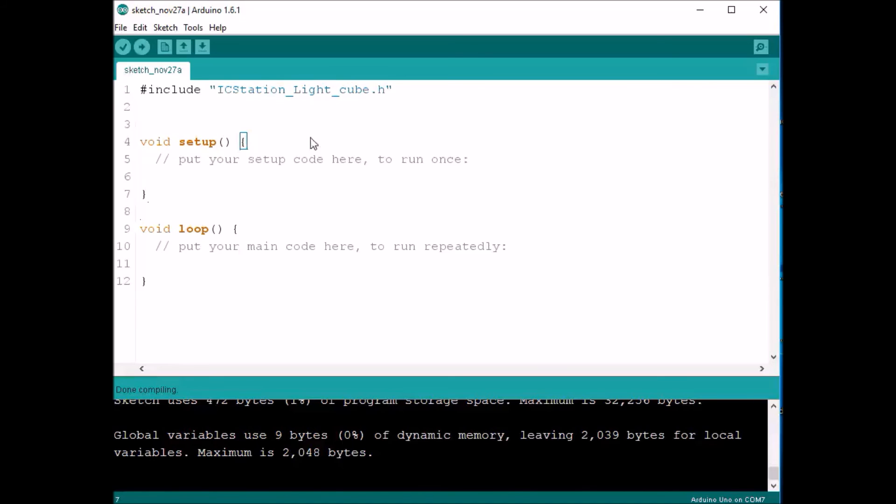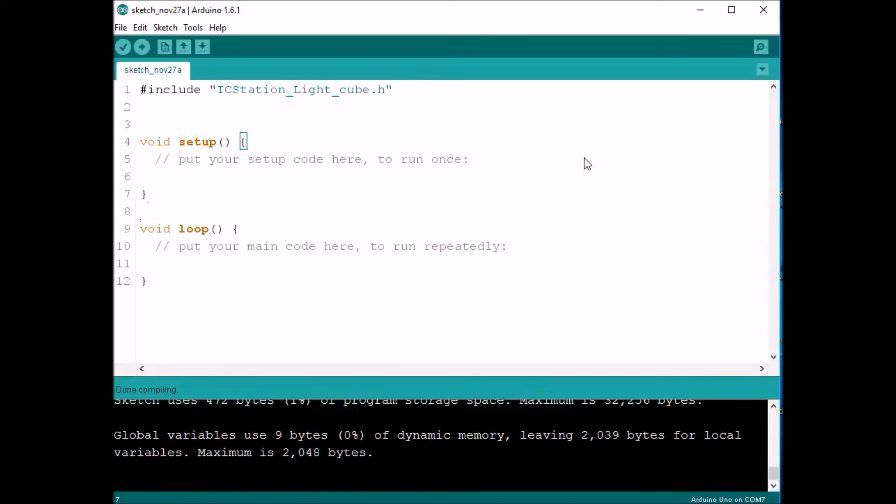So I'm going to go ahead and leave you with that. That is how you add a library, not just the ICStationLiteCube library, but any library that you would want to add to the Arduino IDE. That's how you add that. Have a great rest of your day. Happy tinkering, happy coding. And today is a great day to learn something. Bye bye.